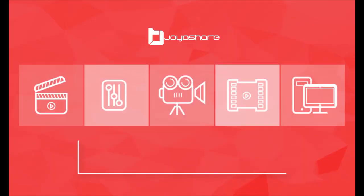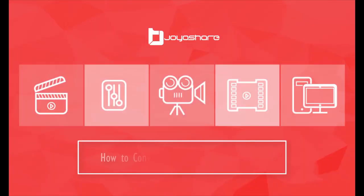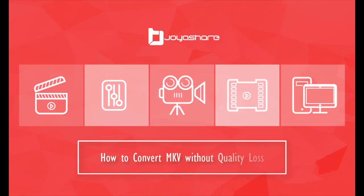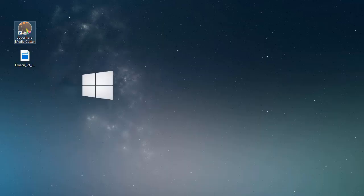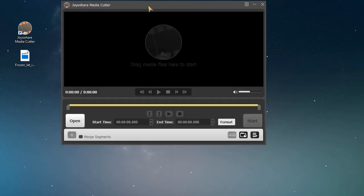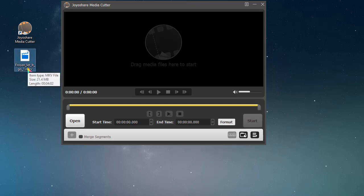Hello, today we will show you how to convert MKV. The tool we use here to cut MKV is JoyShare Media Cutter. Simply run it, then click the button or directly drag the MKV video to the program.